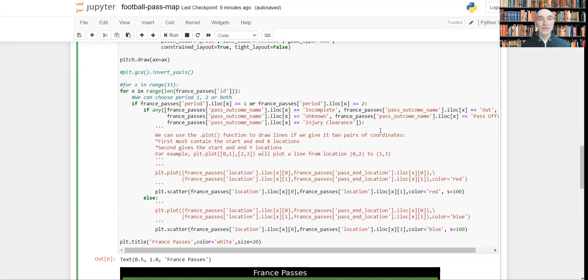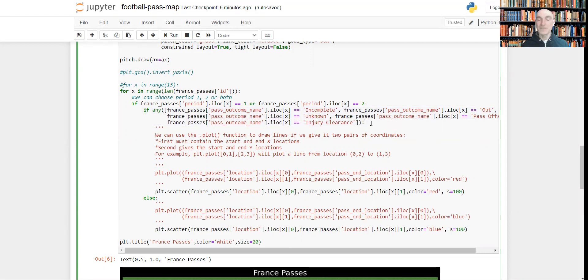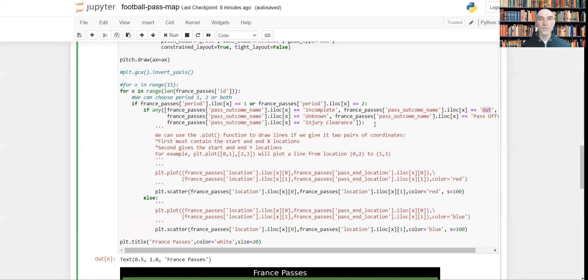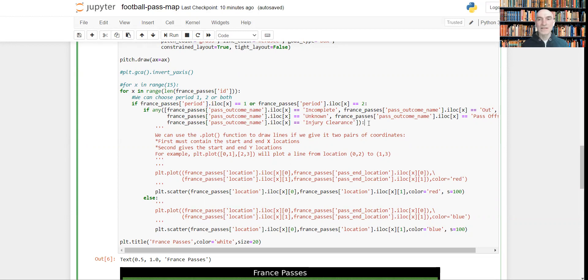Now what else do we have here? This if statement filters only the unsuccessful passes: incomplete, unknown, out, and so forth. And why do we need this? Because if the pass was unsuccessful, it will be colored red.